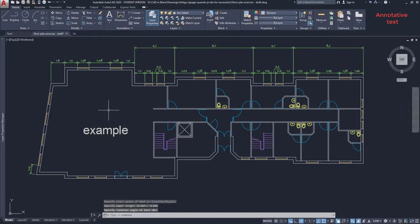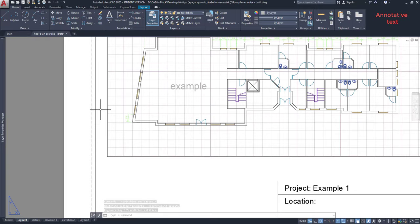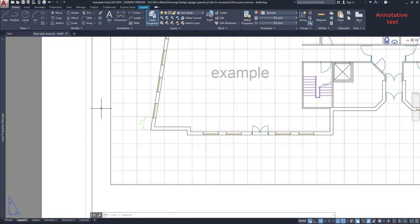Then switch again to layout 1. And here you have the text. If you print it and check it with a ruler, it has to measure 5 millimeters.